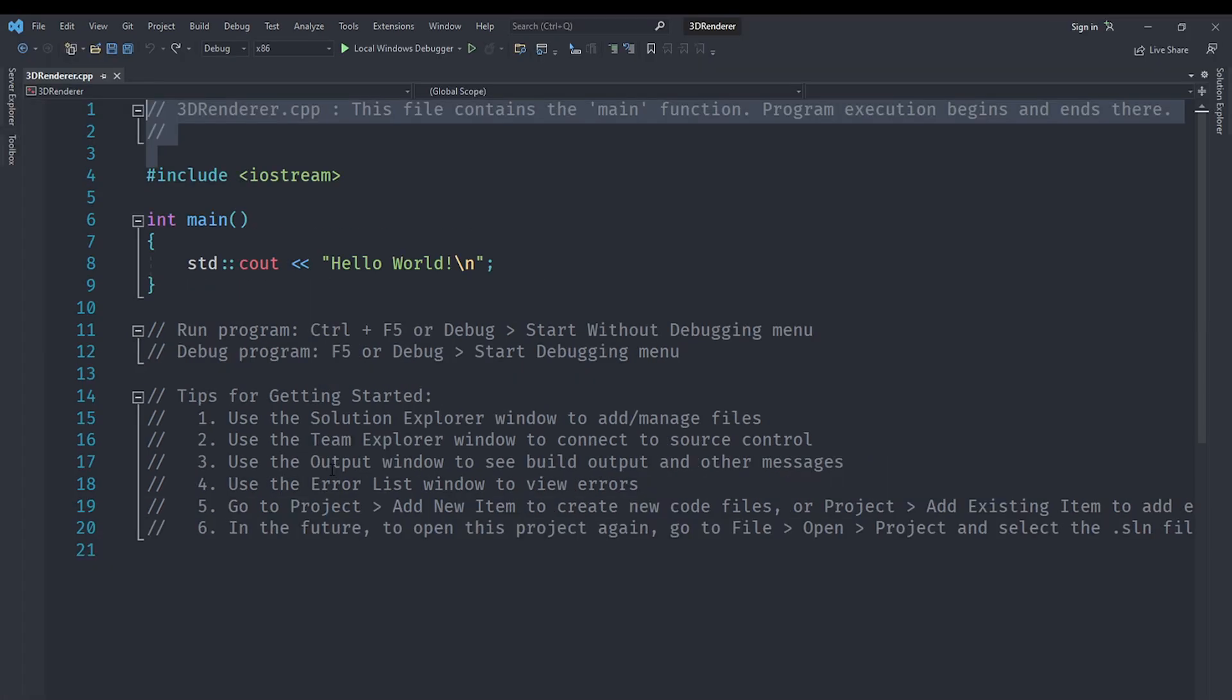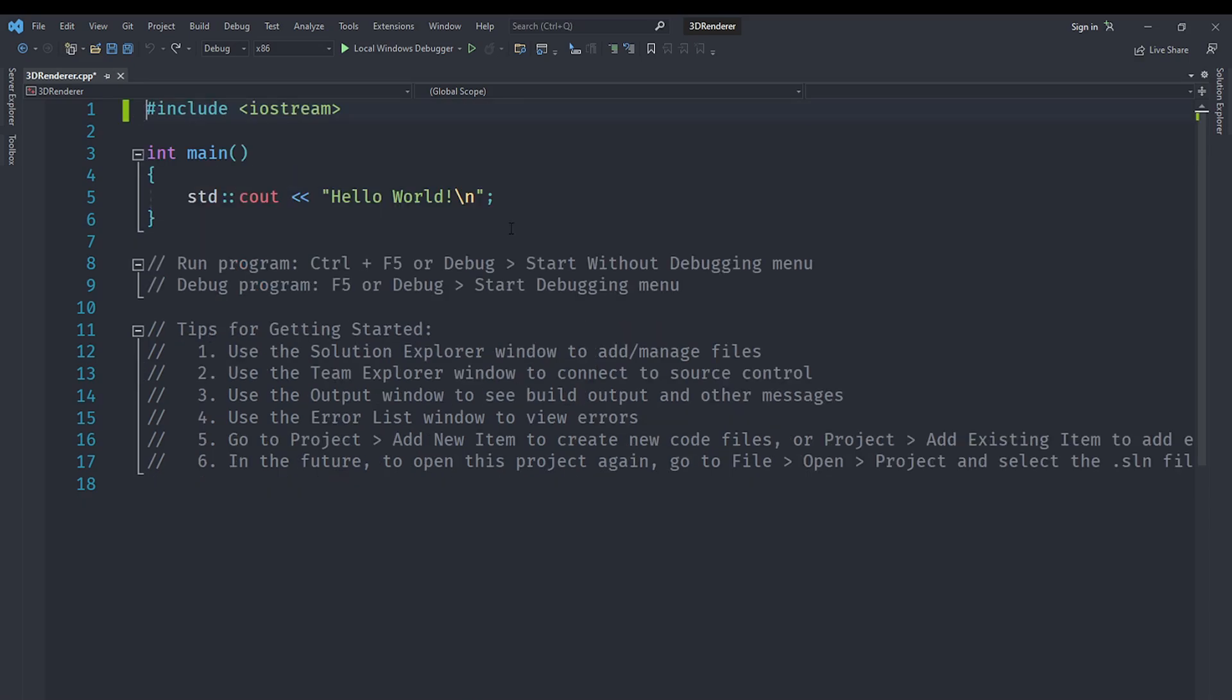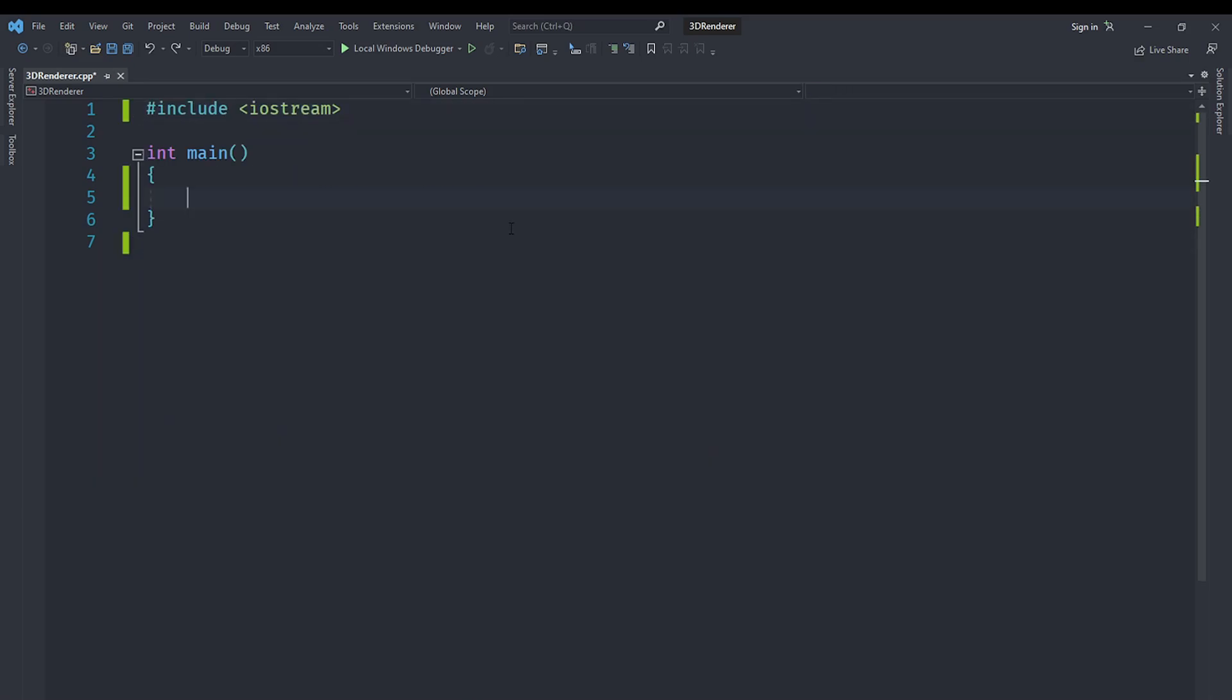For now let's get started creating the basic window. You can see I have set my configuration to x86 because I have the 32-bit version of SFML. I'm going to make this application 32-bit because we are not using any 64-bit features. We are going to remove everything we have here, the default Hello World program.